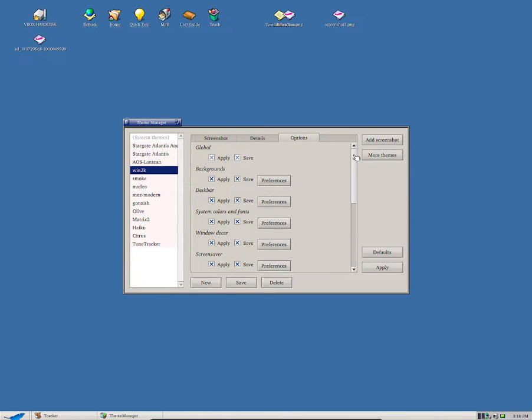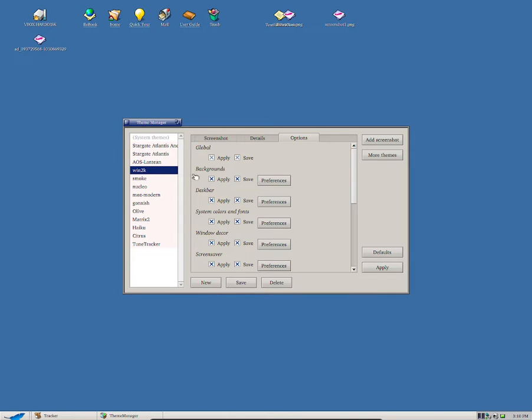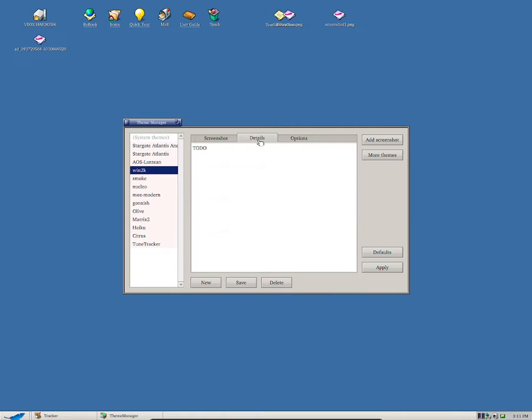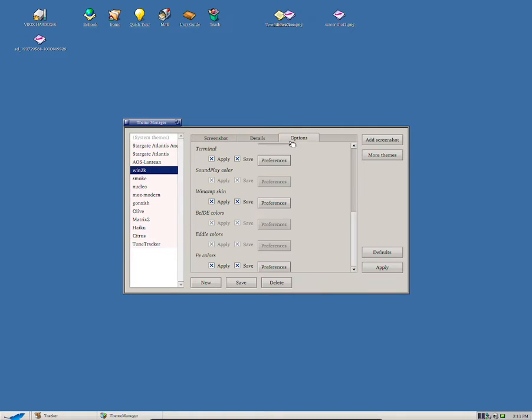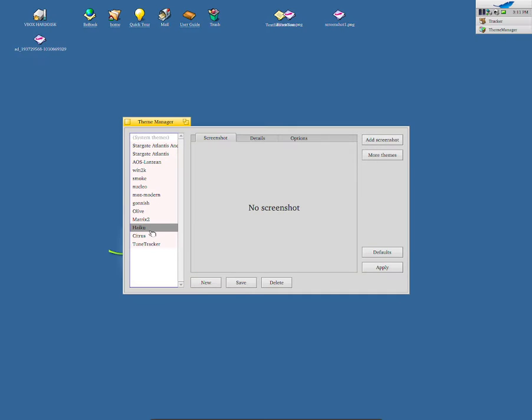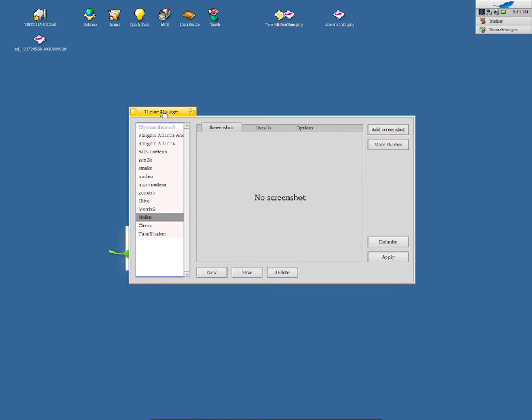But if you truly wanted to make some changes to it, then please go to Options and in here it says Background, there's Deskbar. So I'll be able to change a few things over here. So yeah, this is how you'll be able to view details and options and apply the theme. So I'm going to click back onto Haiku and now I'm going to have this theme activated because I really like Haiku by default.